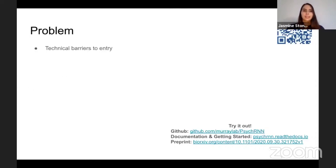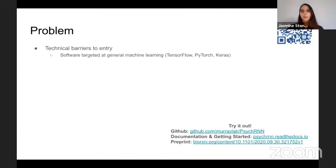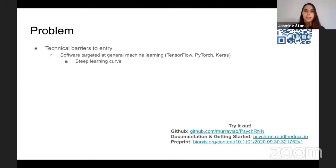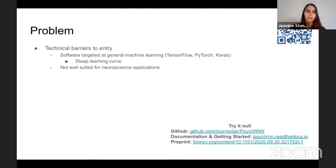The problem is that getting started with artificial neural networks and recurrent neural networks is hard. While there is software to make it easier, such as TensorFlow, PyTorch, and Keras, they have steep learning curves. Even those that try to have less steep learning curves, like Keras, aren't well-suited for neuroscience applications because the simplicity they offer limits flexibility for implementing biological constraints.